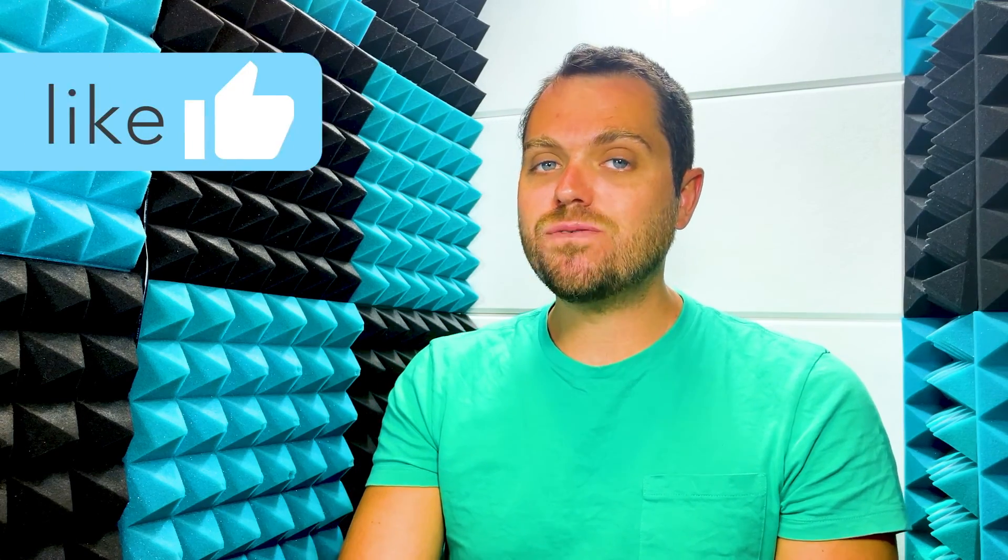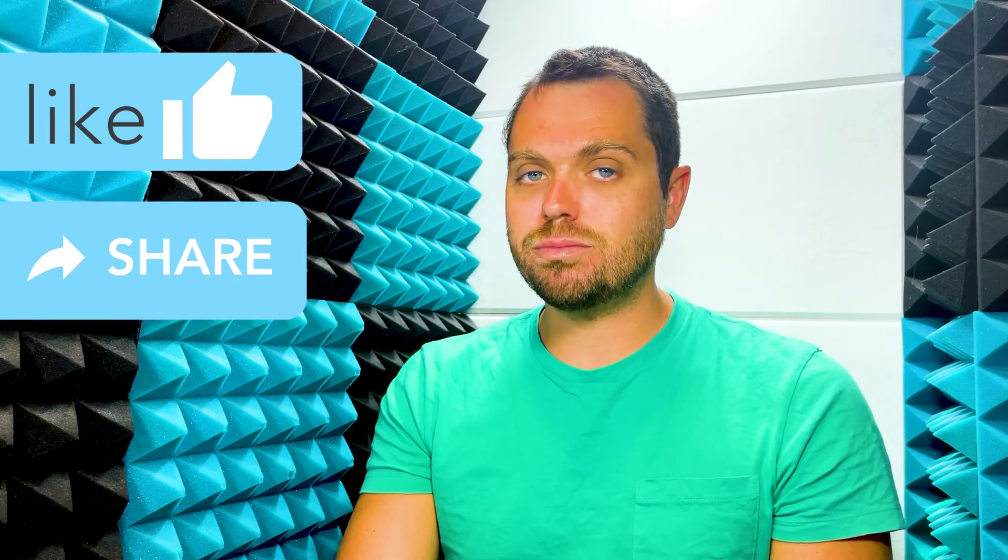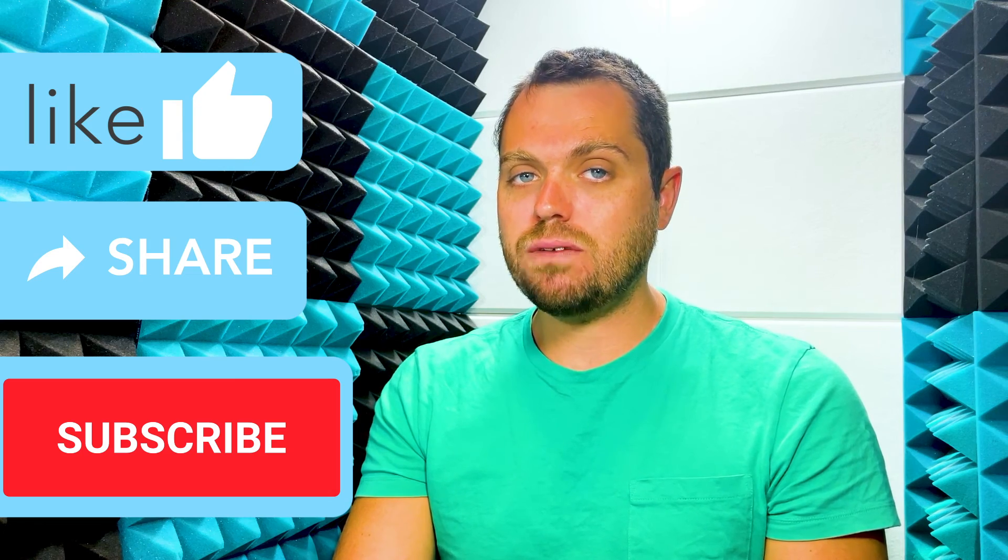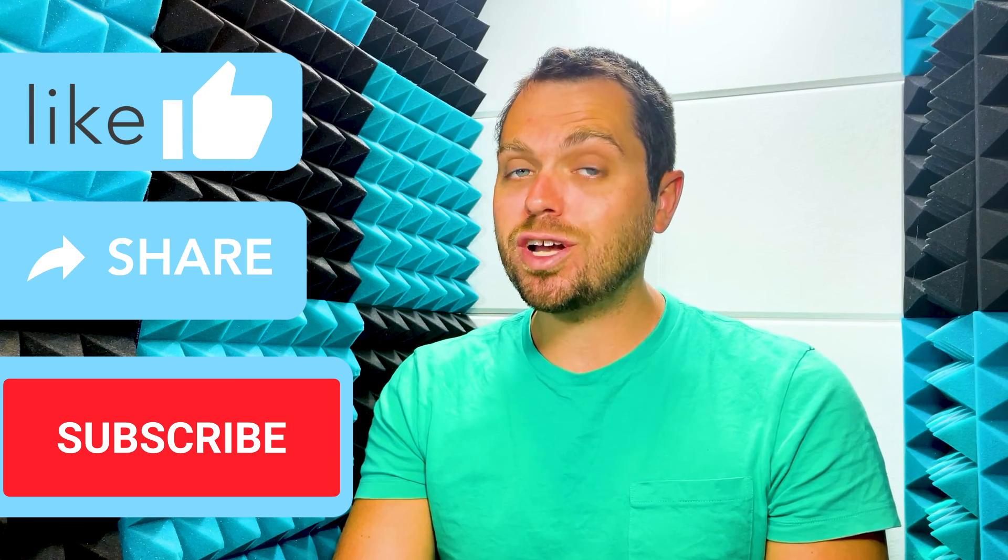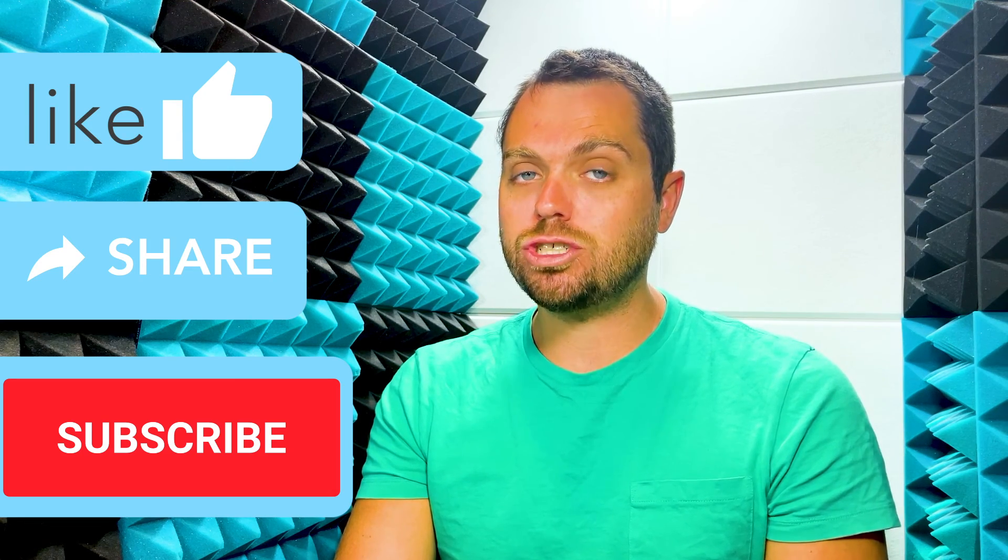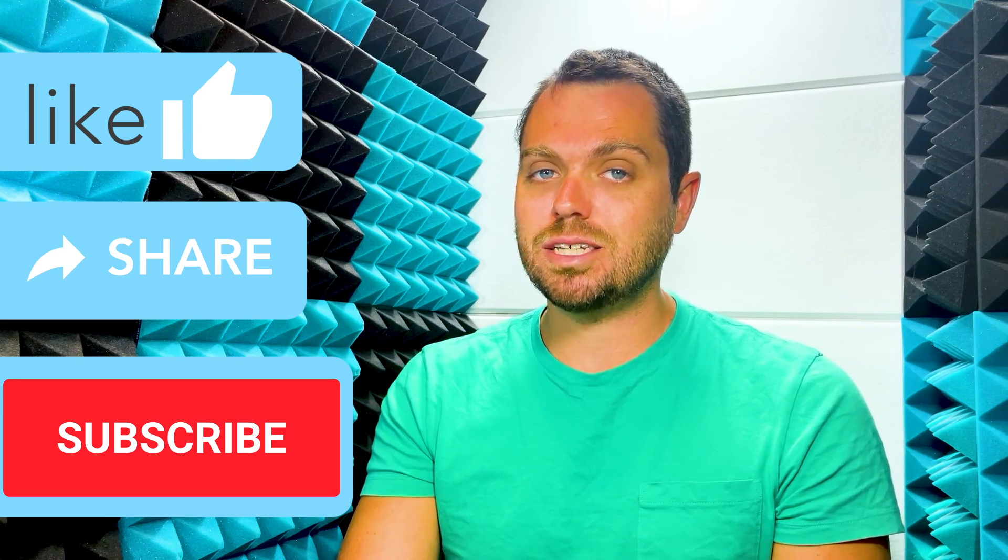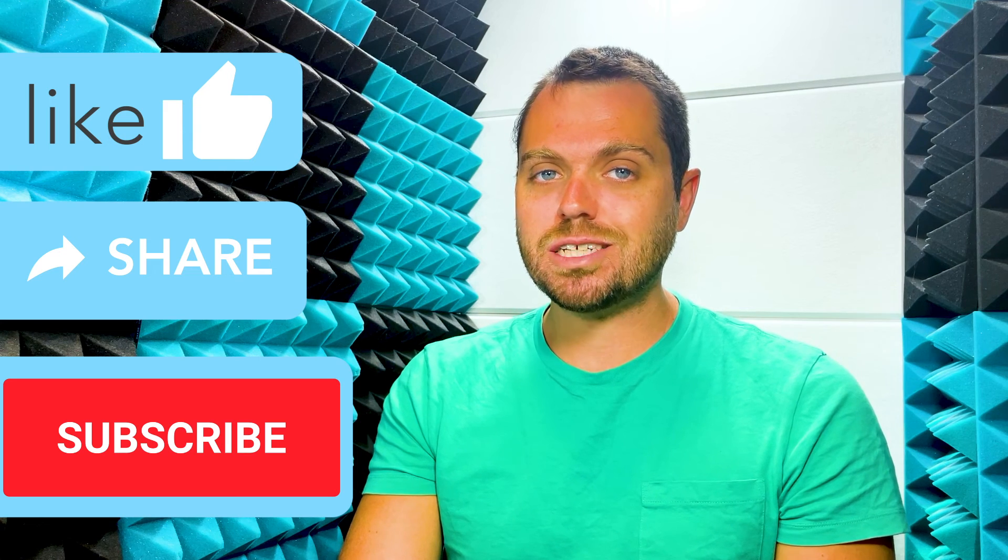I hope you found this video helpful in centering text on a document in Microsoft Word. If it was helpful, please give it a thumbs up, share it out with anyone who might benefit from it, and don't forget to subscribe to our channel to stay up to date with all of our tech tips. See you in the next video.